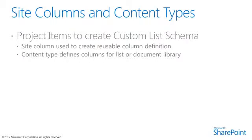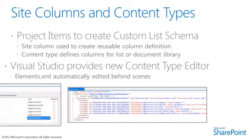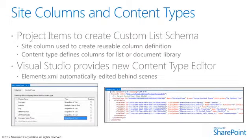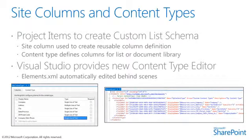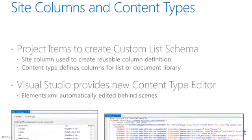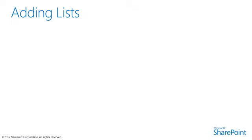The list designer makes it possible to create new lists either with or without the use of explicit content types. The best part of the visual list designer is that it's able to edit the files for list definitions such as the element XML file and schema XML file behind the scenes.